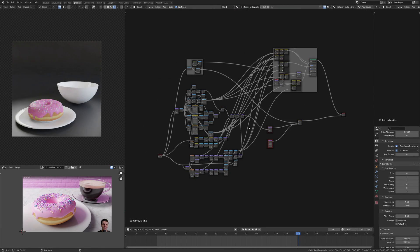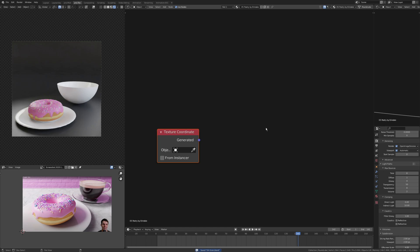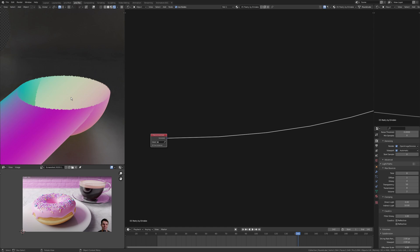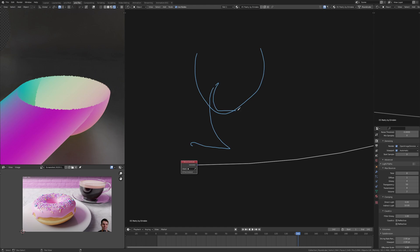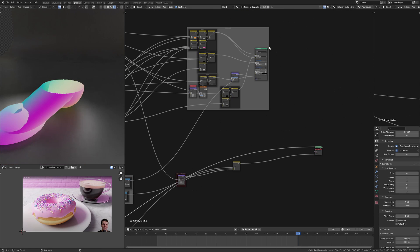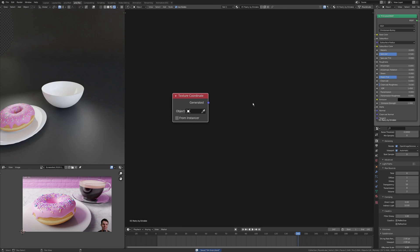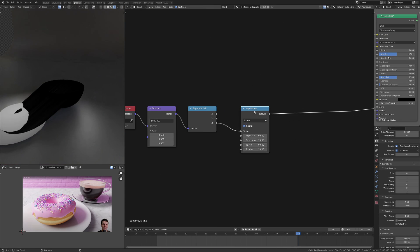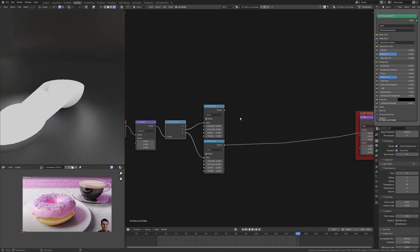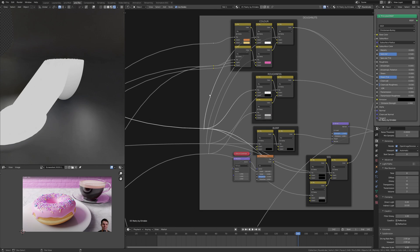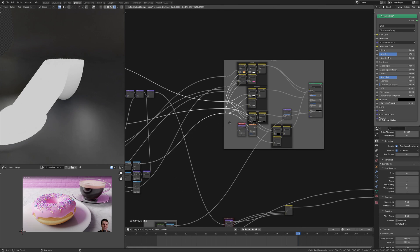Now instead of using one principled shader as I have done previously and just doing all of the different mixes beforehand, in this case I've made the donut with plate as one object with one principled. Now I'm making the glass cup with the coffee as one object with one principled, and then I'm mixing those principled shaders with mixed shaders afterwards.